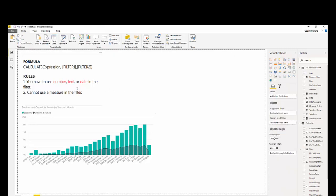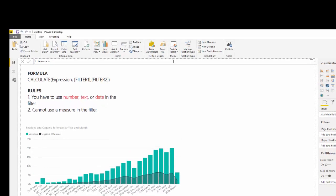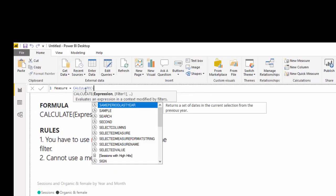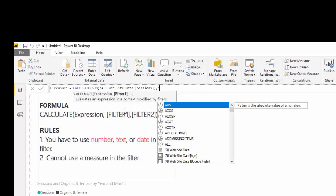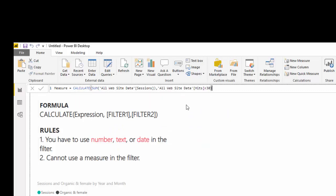So, let's create a calculation using a number. And I'm going to create a calculation where we have sessions that have hits that are lower than, let's say, 30. So, I'm going to create that the same way. We're going to use our calculate. Go to new measures. So, we want to calculate the sum of sessions.